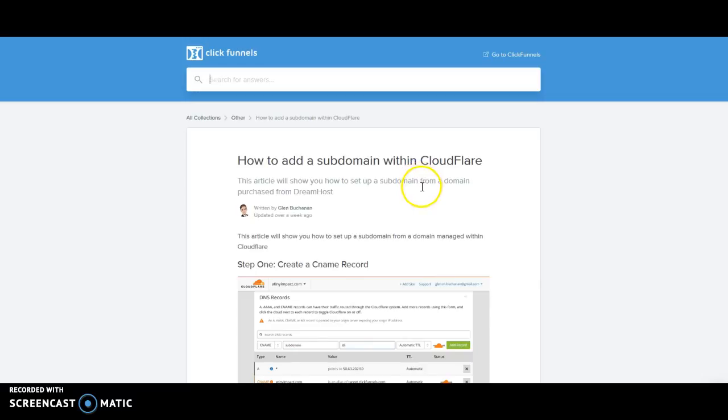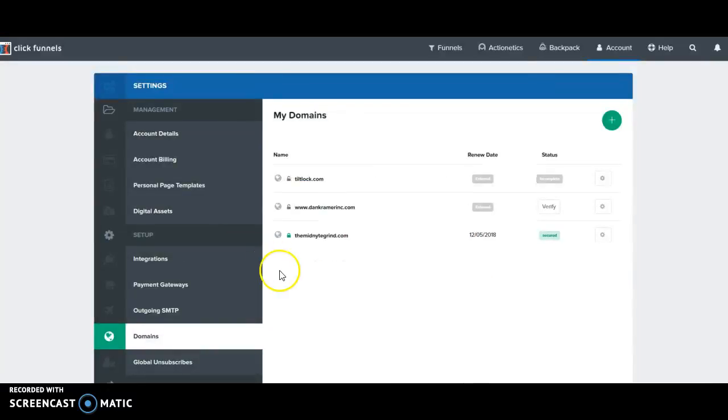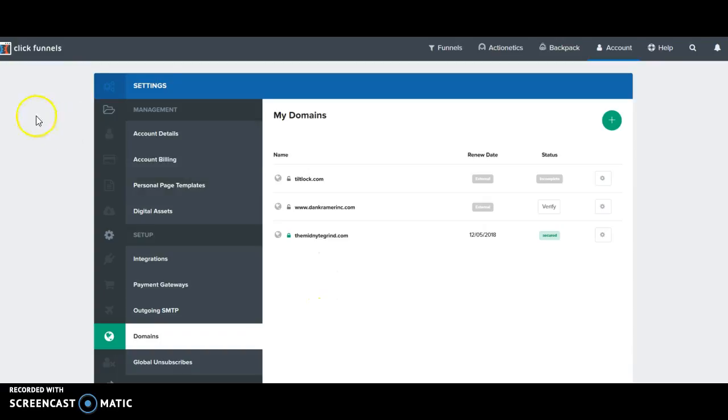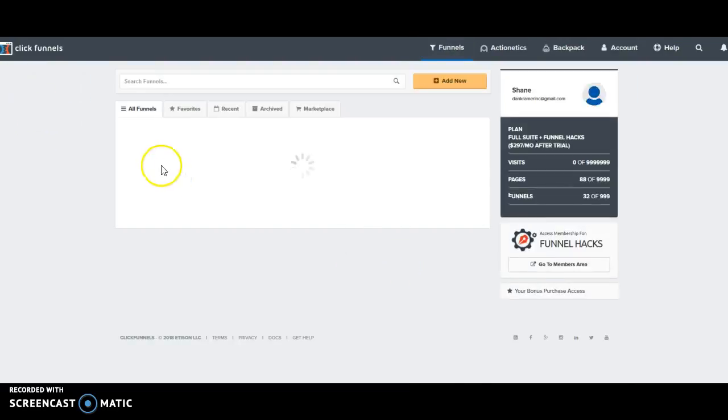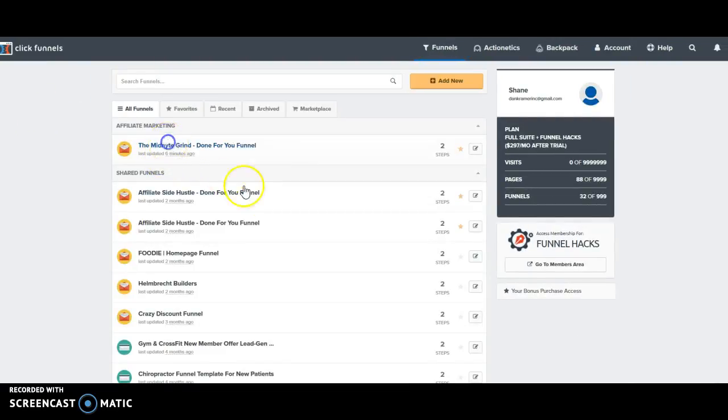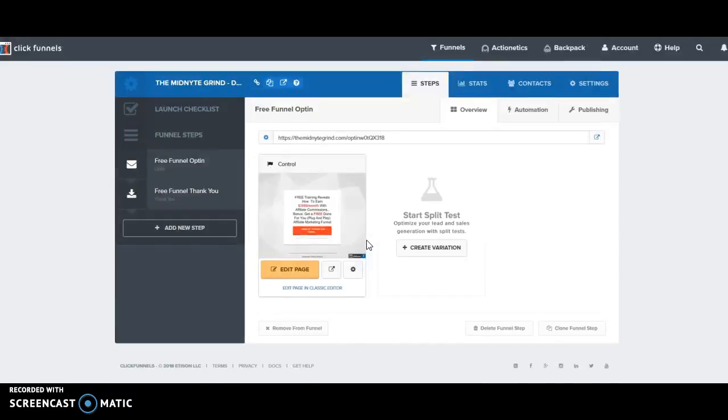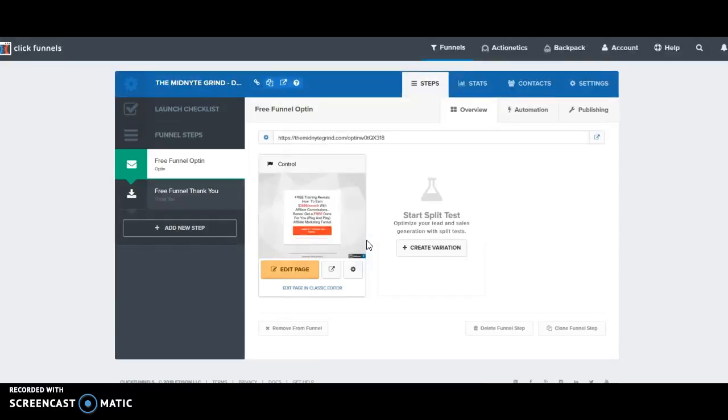So that is it for step number four. Basically everything is already online for you, it's just a matter of redirecting the links within Cloudflare or within WordPress. We'll see you back for step number five.